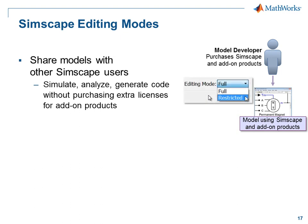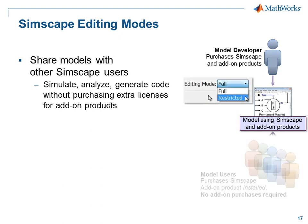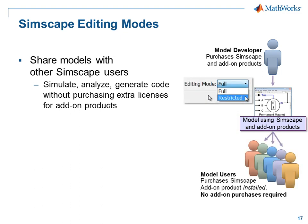When they are saved in restricted mode, other people in your team, the model users, can use them as long as they have a Simscape license. They don't need to have a license for the add-on products, they just need to have the product installed.